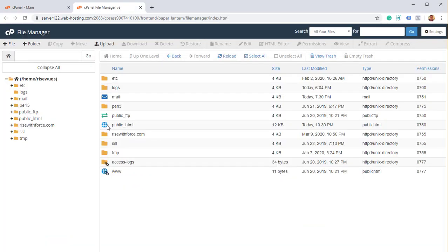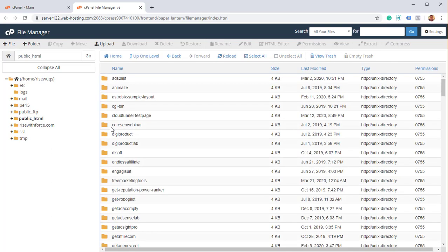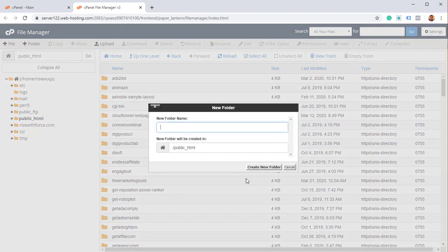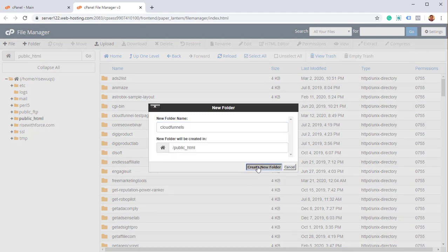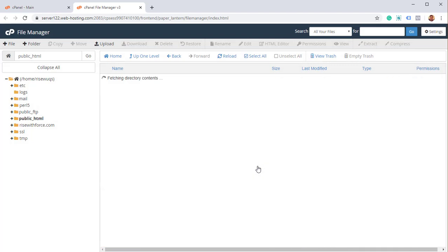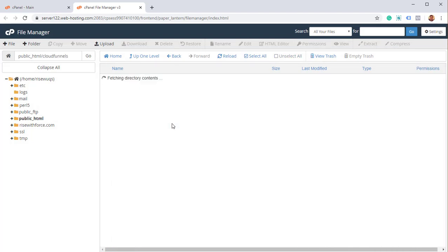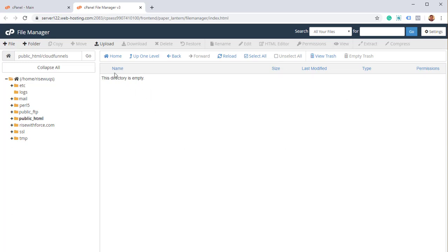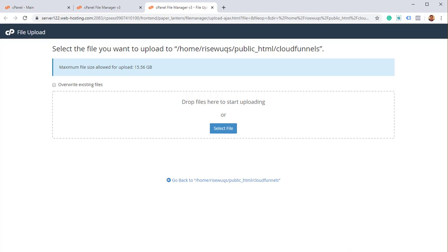Inside file manager, I want to go into the public HTML group, that's where you put in all the files that will be available to your visitors. I'm going to create a new folder called CloudFunnels and this is where I will actually install the project. Now if you want to install it on the root folder, it will be available to everyone. But I created a subdirectory and I'm going to install it on a subdirectory. So I've gone into that subdirectory already, I'm going to click on upload and now I'm going to upload the file to the server.